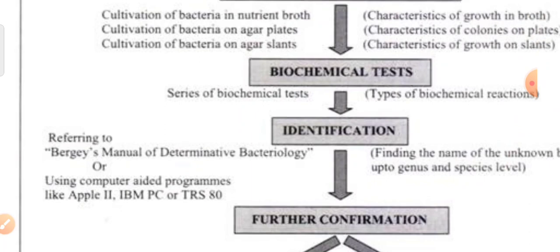Along with that, we also check the production of enzymes by the organism — like whether it produces catalase. Most organisms are catalase positive. Then whether it produces urease enzyme or not. It can also be protease. If urease is negative, it can be E. coli. So we go for urease test and catalase test. Sometimes oxidase test and nitrate reduction test are also done to help identify the organism.